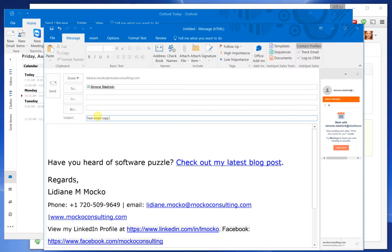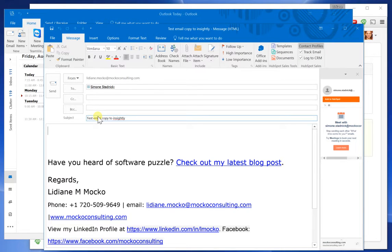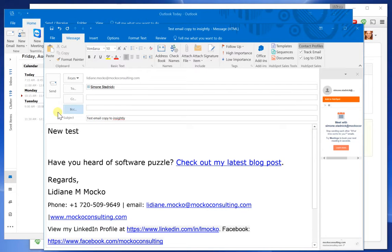Copy to Insightly. New test. And now I'm going to go ahead and send it out.